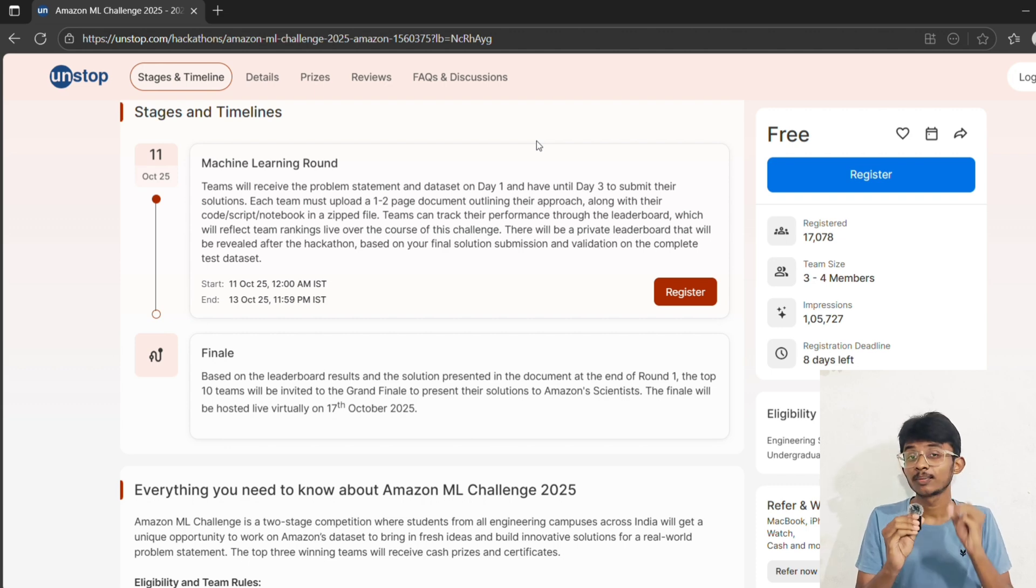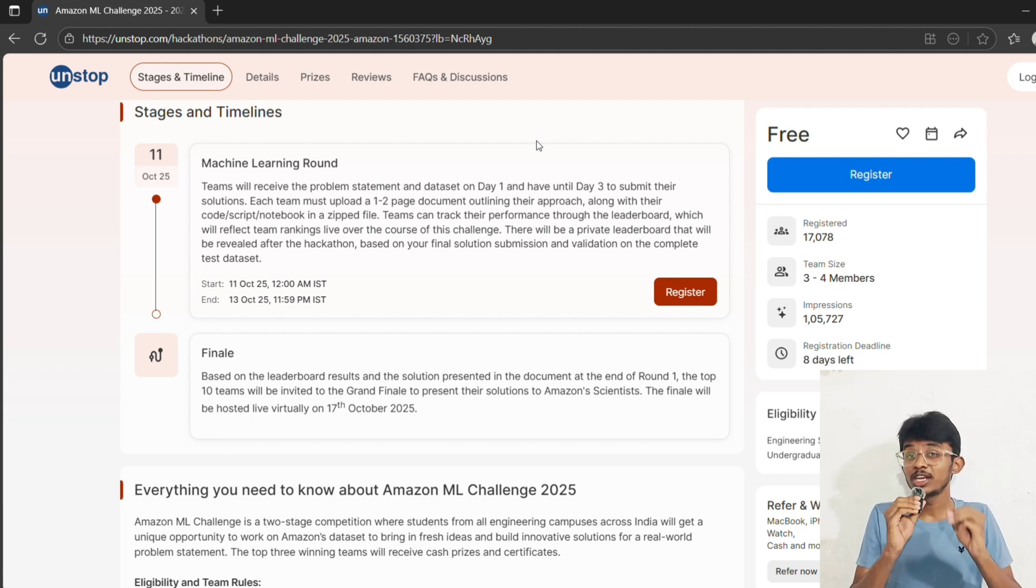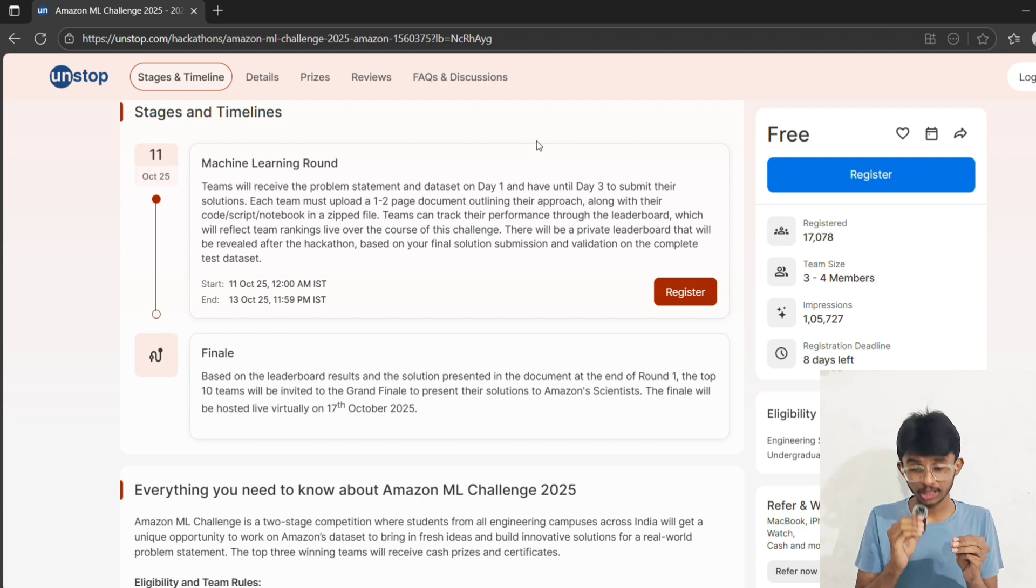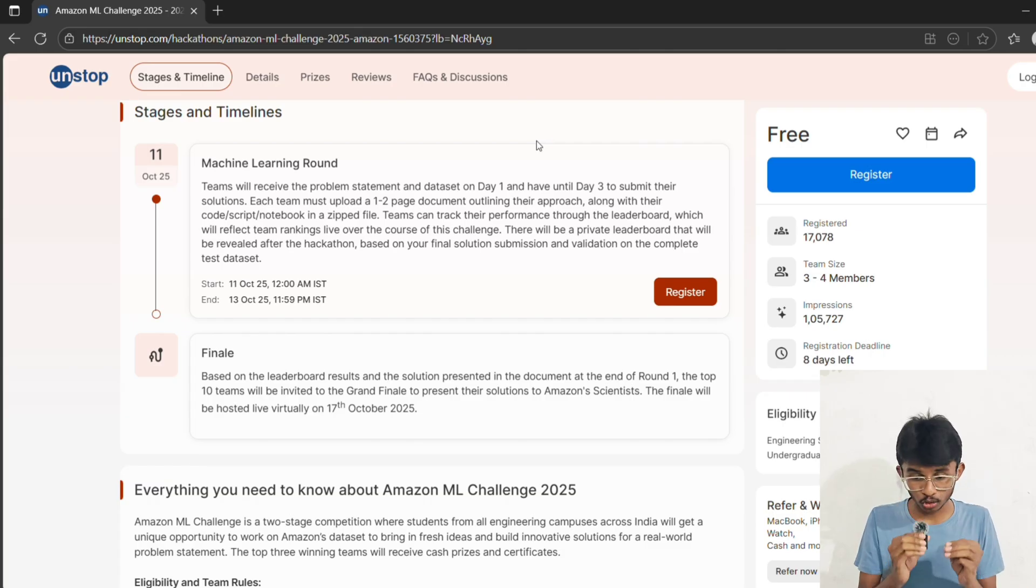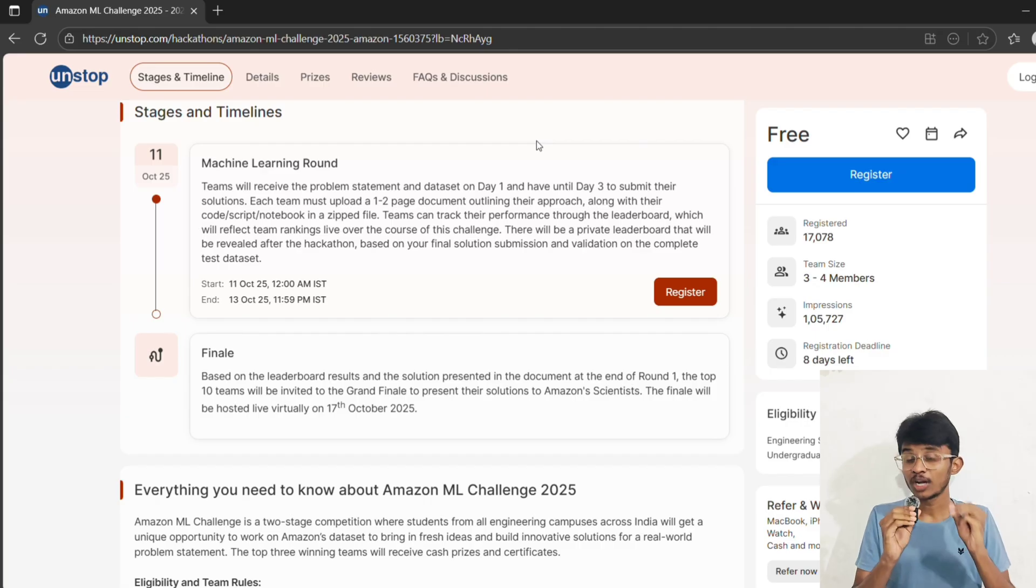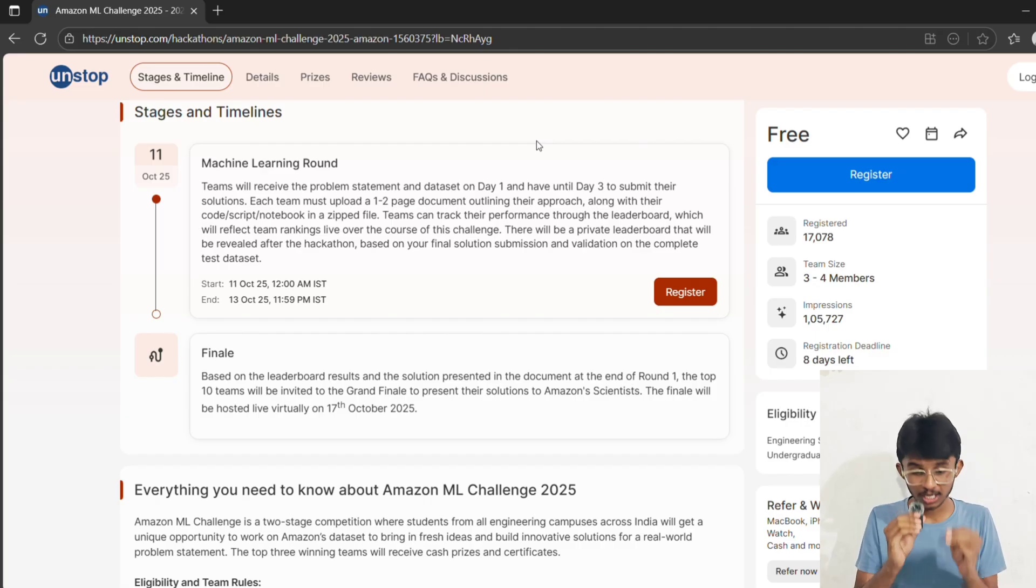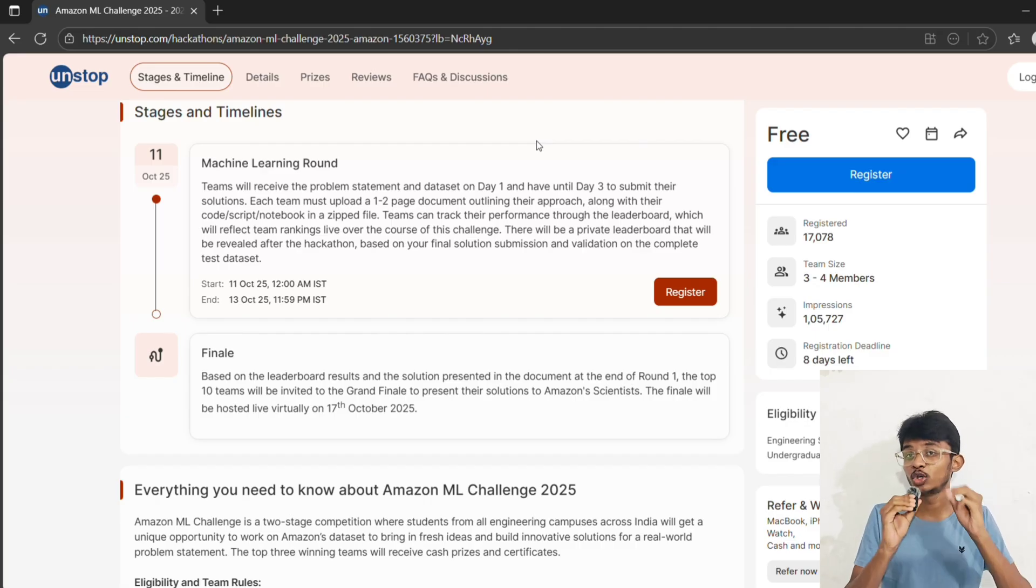Third, focus on feature engineering. Most teams will throw models, but feature engineering plus ensemble stacking wins hackathons. Fourth, presentation matters more. Your one to two page document should tell your story: the problem, your approach and experiments made, the final model, and your improvements.